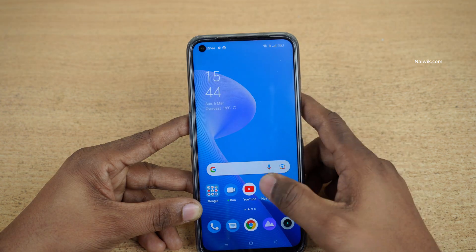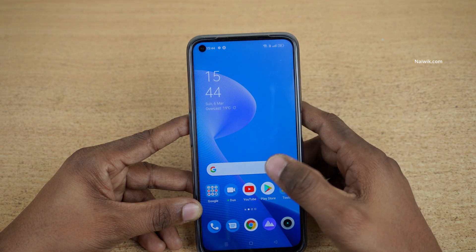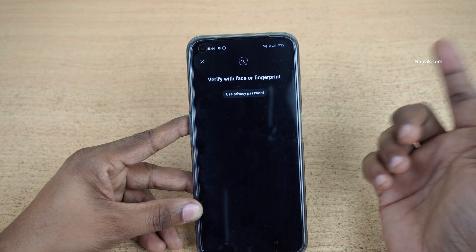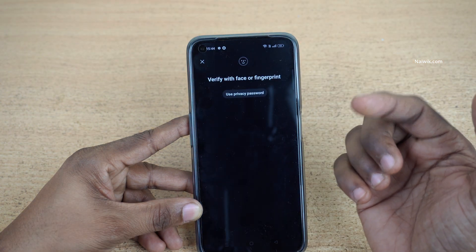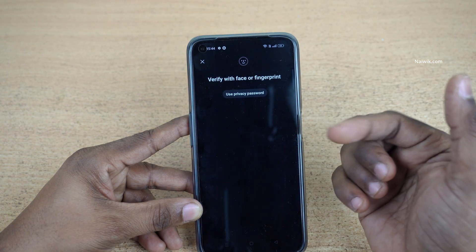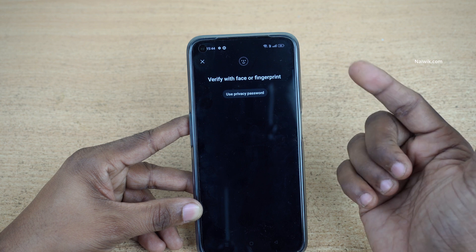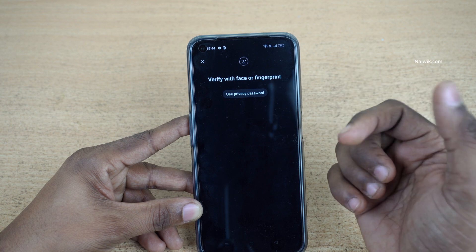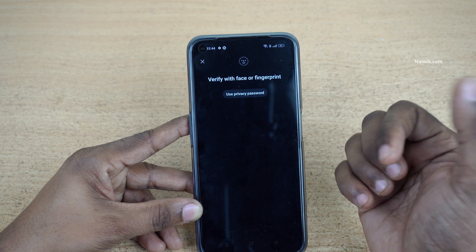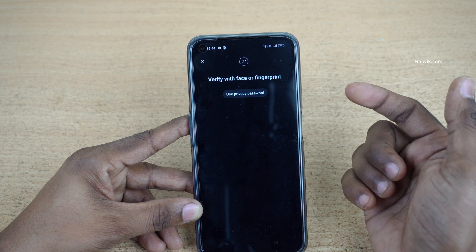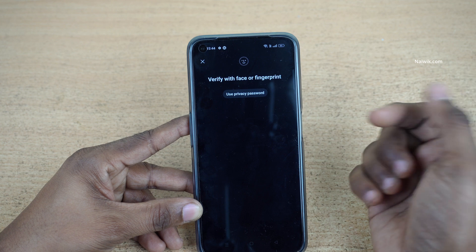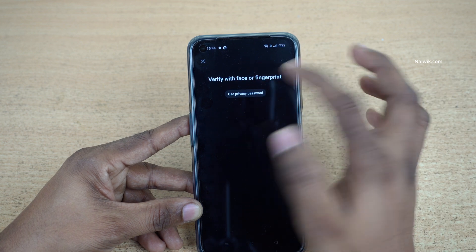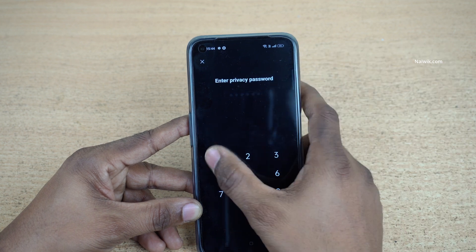Now let's try to open the YouTube app to test the App Lock feature. I have enabled the fingerprint and face unlock feature, so it is asking me to use either face unlock or fingerprint. Otherwise you can simply enter the privacy password.